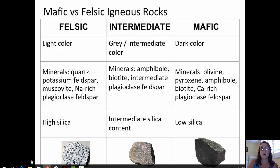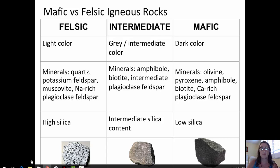Intermediate igneous rocks tend to be gray or intermediate in color. The minerals present often are amphibole, biotite, and the intermediate compositions of plagioclase feldspar — somewhere between the sodium-rich and the calcium-rich end. They have an intermediate silica content. You can see a gray-colored andesite at the bottom of this page.